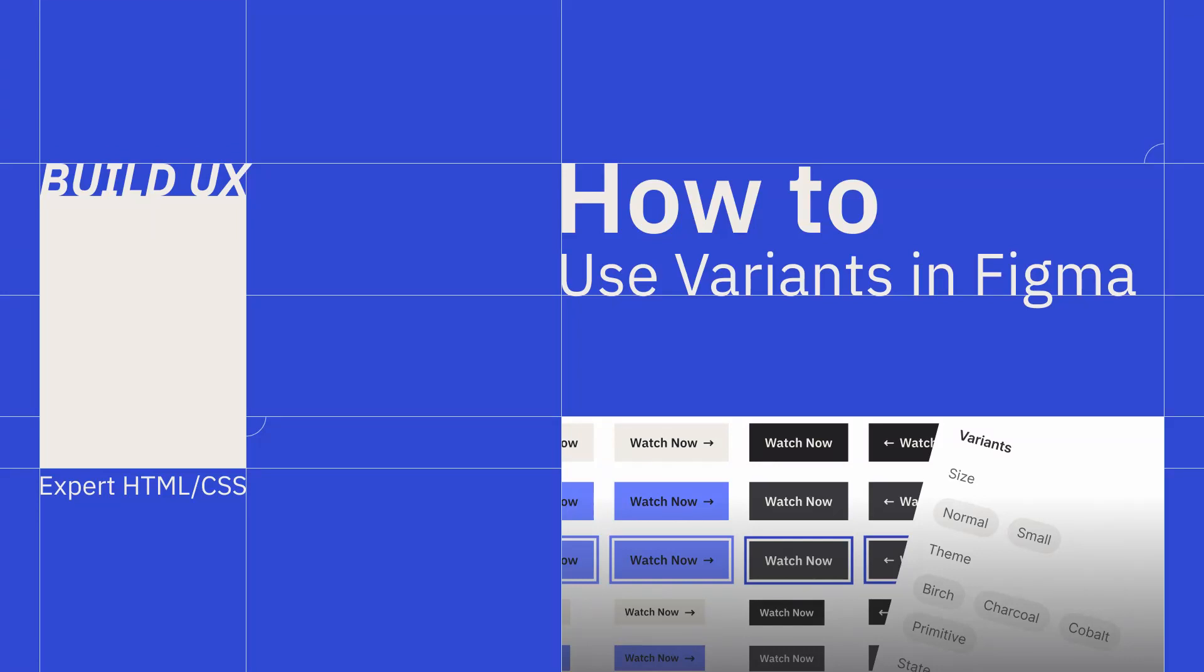Hey everyone and welcome back to Build UX. In this how-to we're going to check out variants in Figma and see how they can be used to better organize your components and make swapping between instances a lot easier.